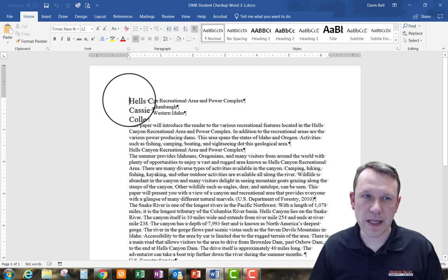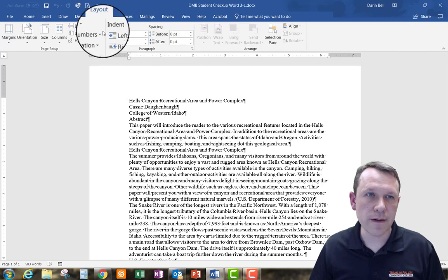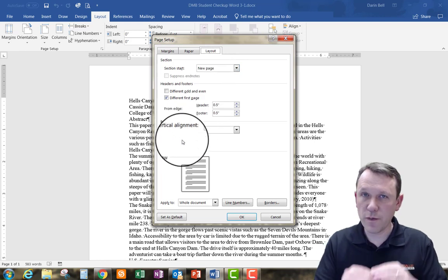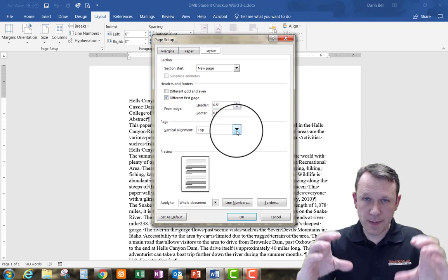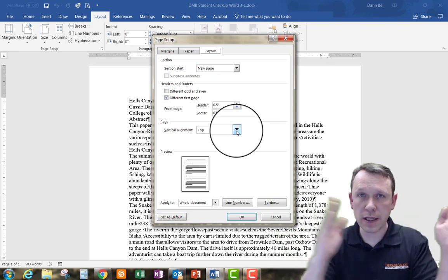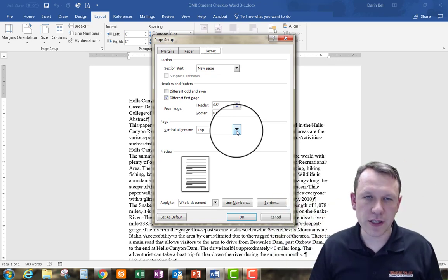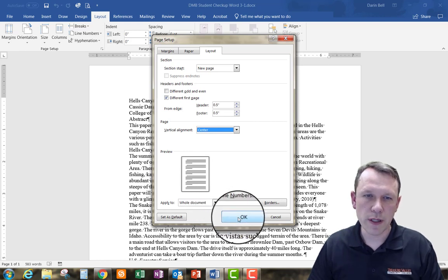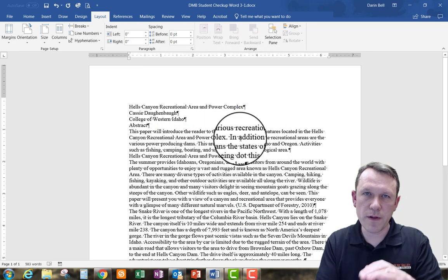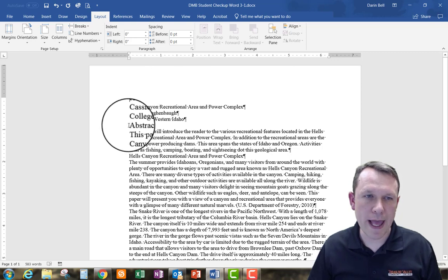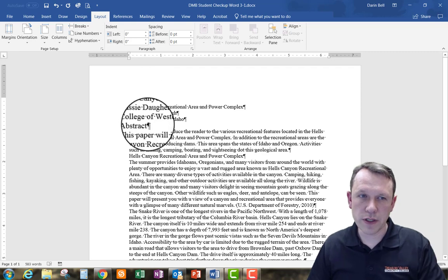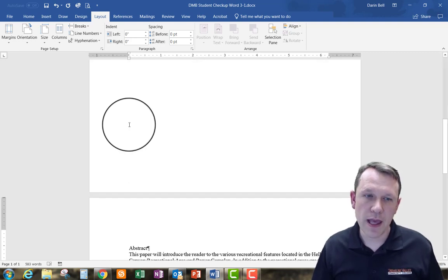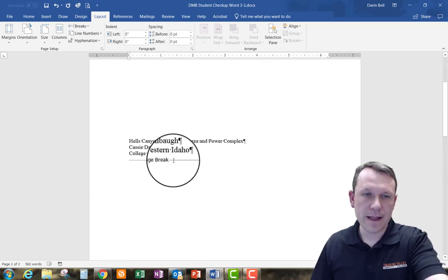I'll put my cursor at the beginning, then go to Layout, then Page Setup, and click on the Layout tab. That gives me the vertical alignment option. Since I want the title page words centered both horizontally and vertically, I'll click Center and leave it as Whole Document and hit OK. That centers the entire document vertically. I'll then hit Control+Enter before 'Abstract' to create a hard page break, putting the title on its own page.